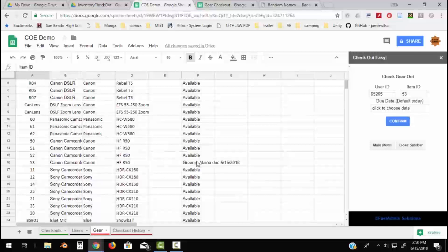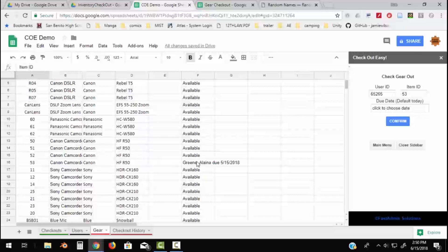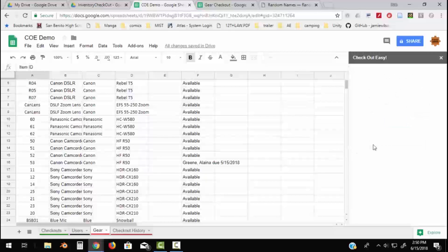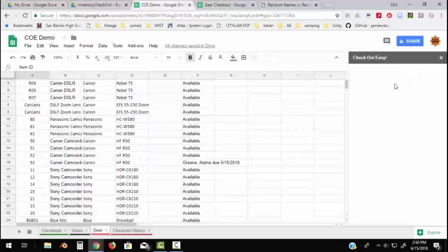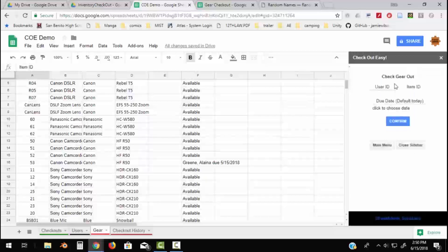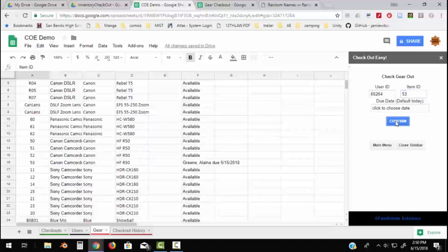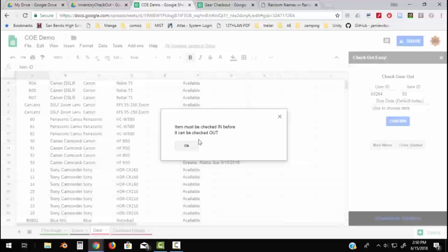So if I'm looking for a piece of equipment, let's try to check that piece out again. So now we're going to say let's check out number 53. Let's use one previous user and let's check out number 53 again. And what it'll tell us is that number 53 is already checked out.